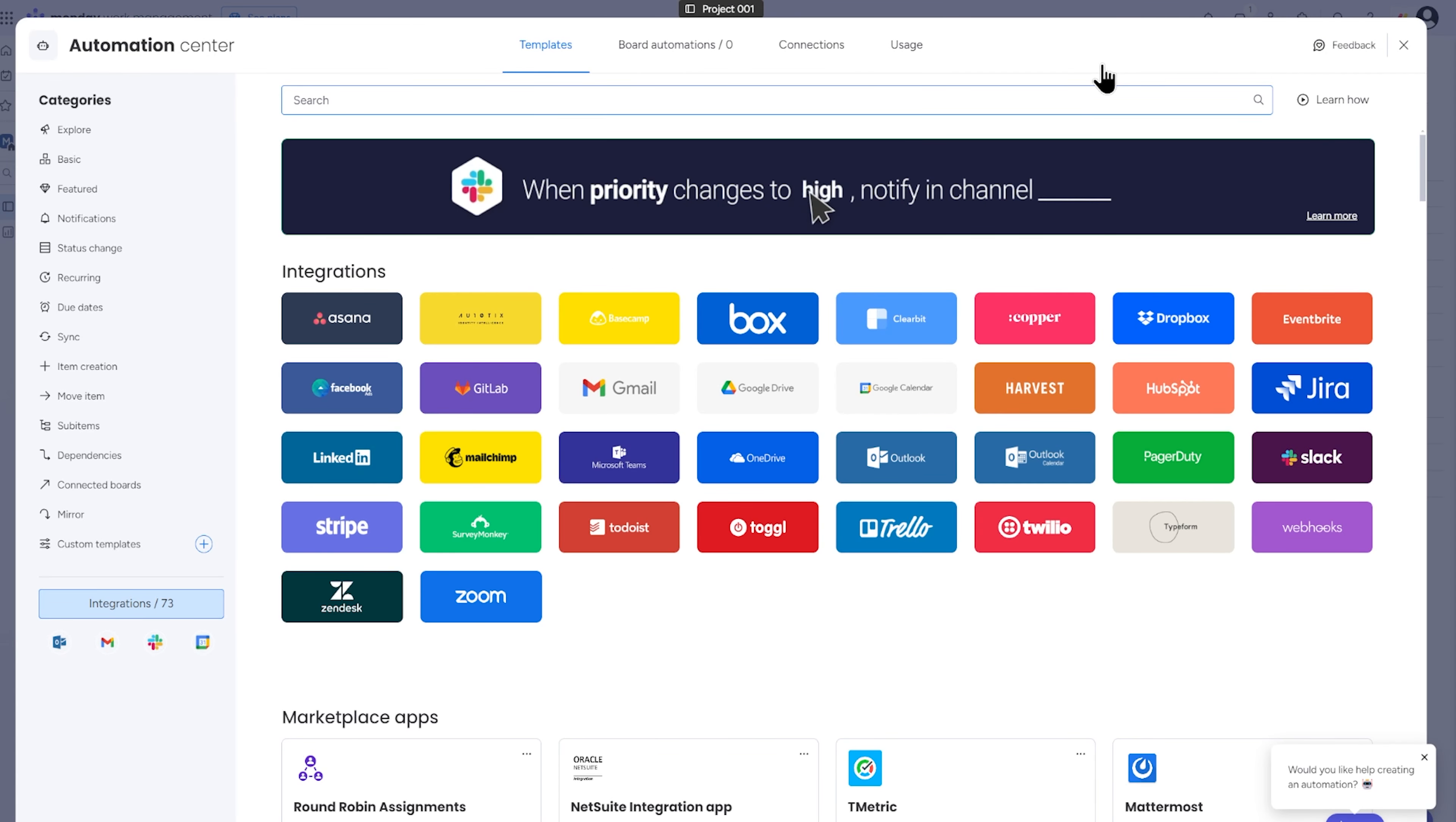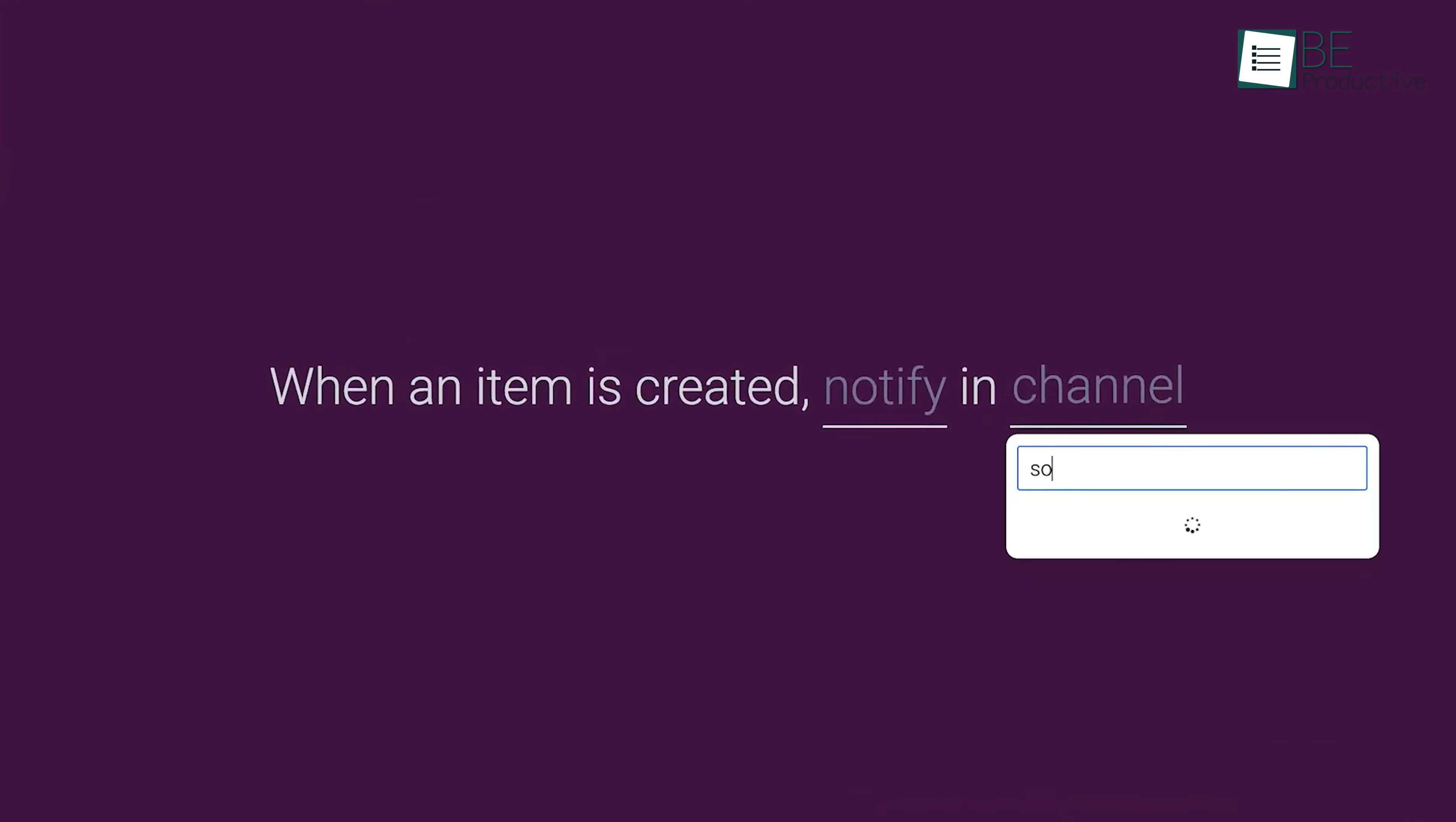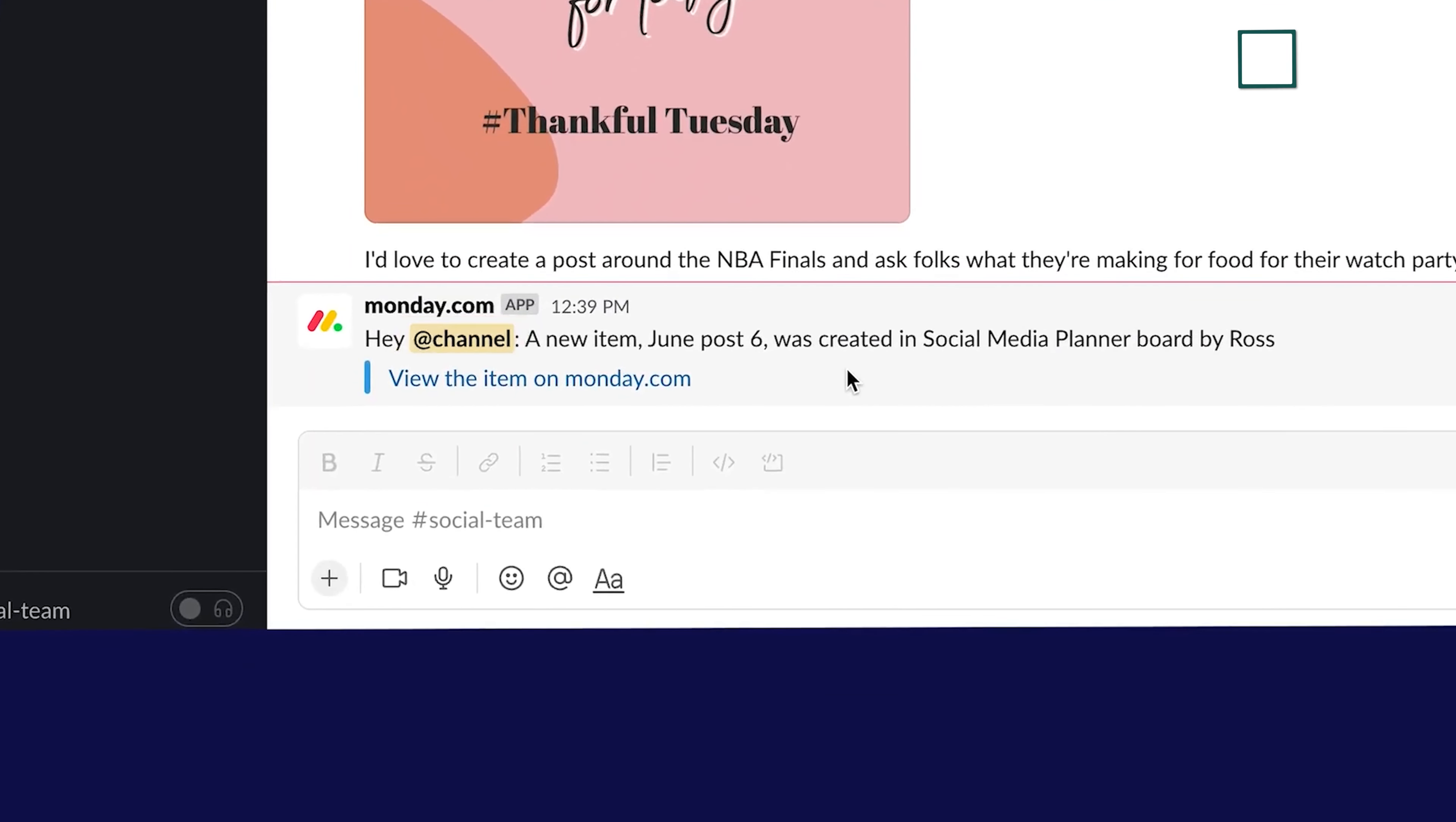After clicking Connect and authenticating your Slack account, you'll configure the integration by setting up specific actions, such as sending Slack messages when a task is updated or notifying a person when a new item is created.